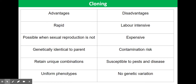The plants selected will all be genetically identical to the parent plant. They will therefore display the same desirable characteristics, such as high yield, resistance to a common pest or disease, or a particular colour of the flower.